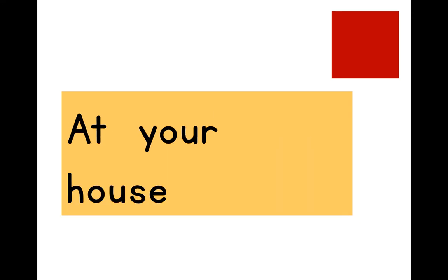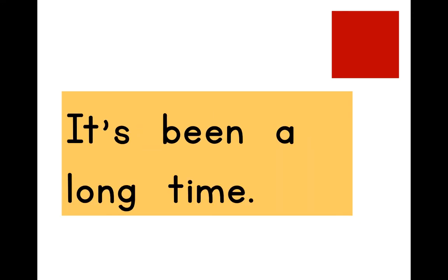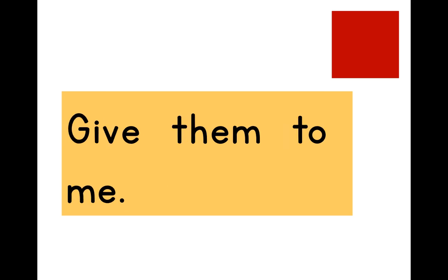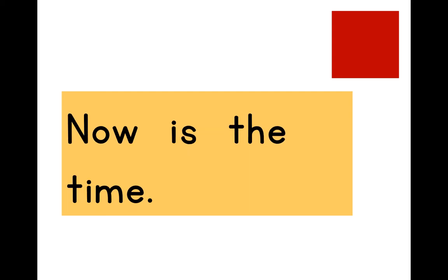At your house. It's been a long time. Give them to me. Now is the time.